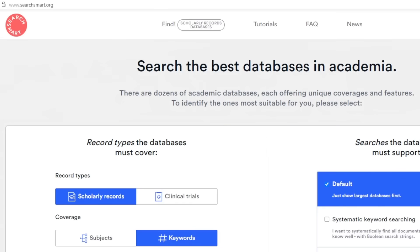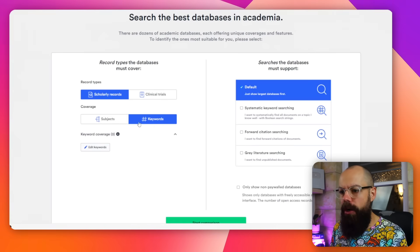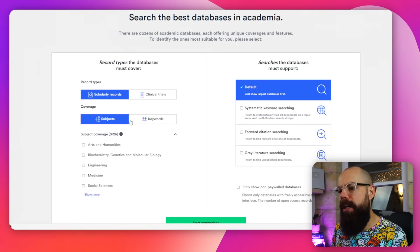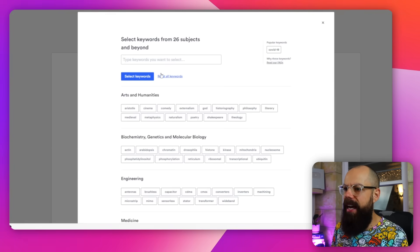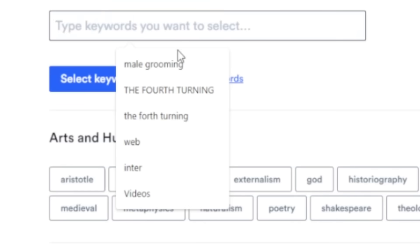Search the best databases in academia — that's exactly what I want to do. So, scholarly records, yes. Keywords or subjects — I think I'm going to go keywords. Let's have a look at all of the keywords. I'm searching for male grooming — when did I search for that?